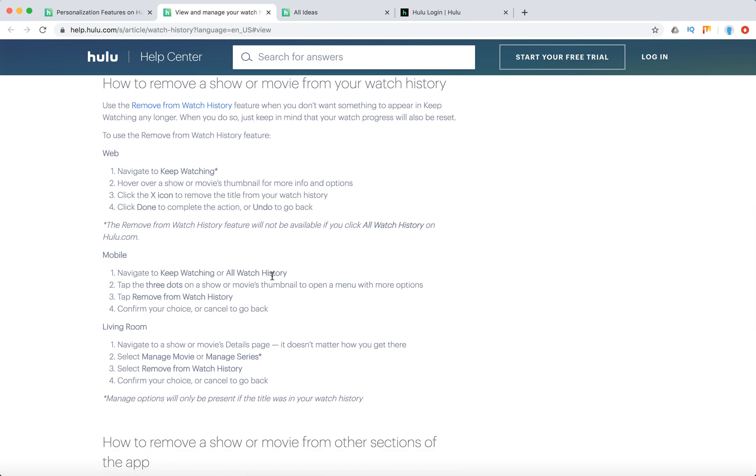On mobile, just navigate to Keep Watching, click three dots on the movie thumbnail, tap remove from watch history, confirm your choice.